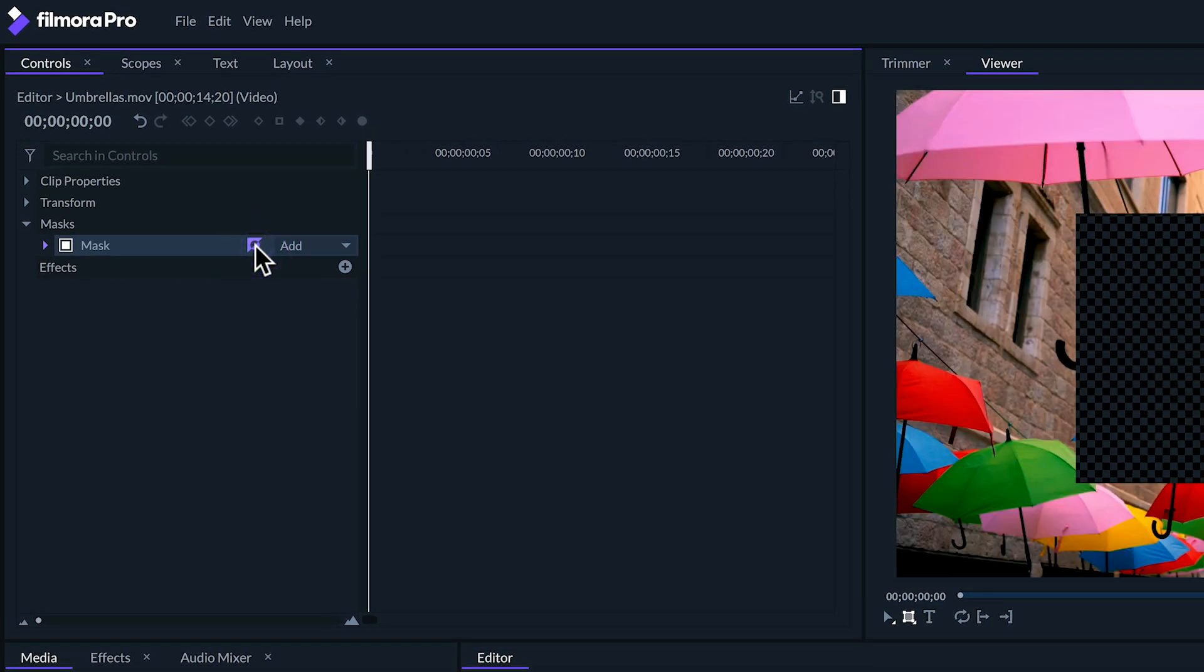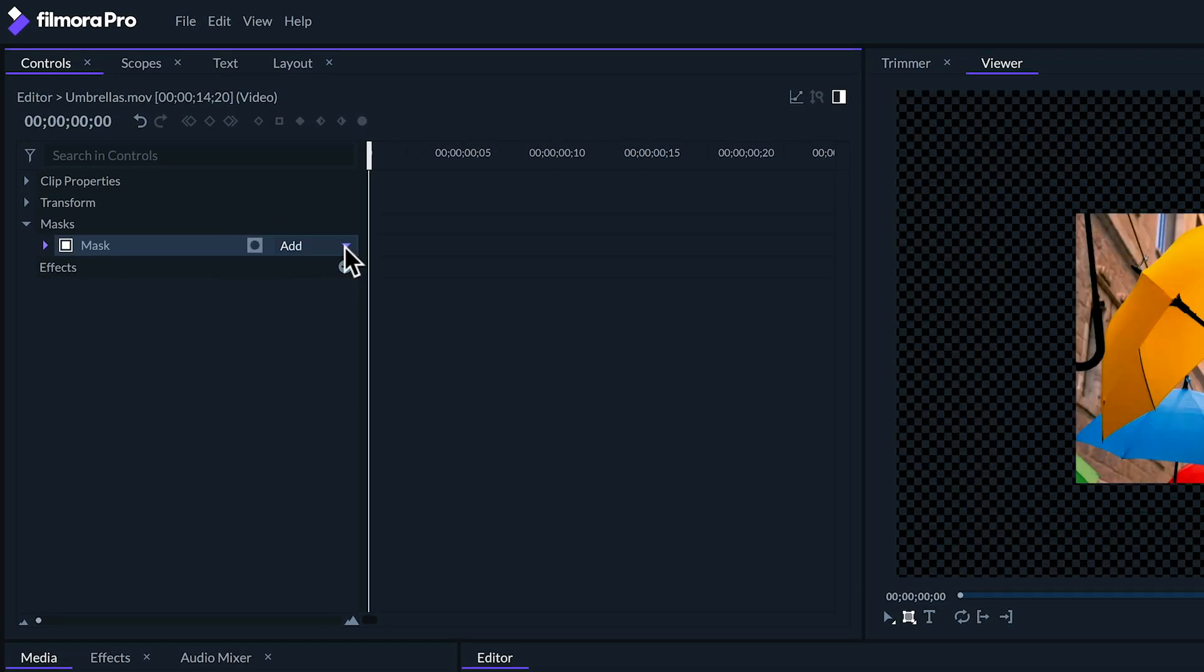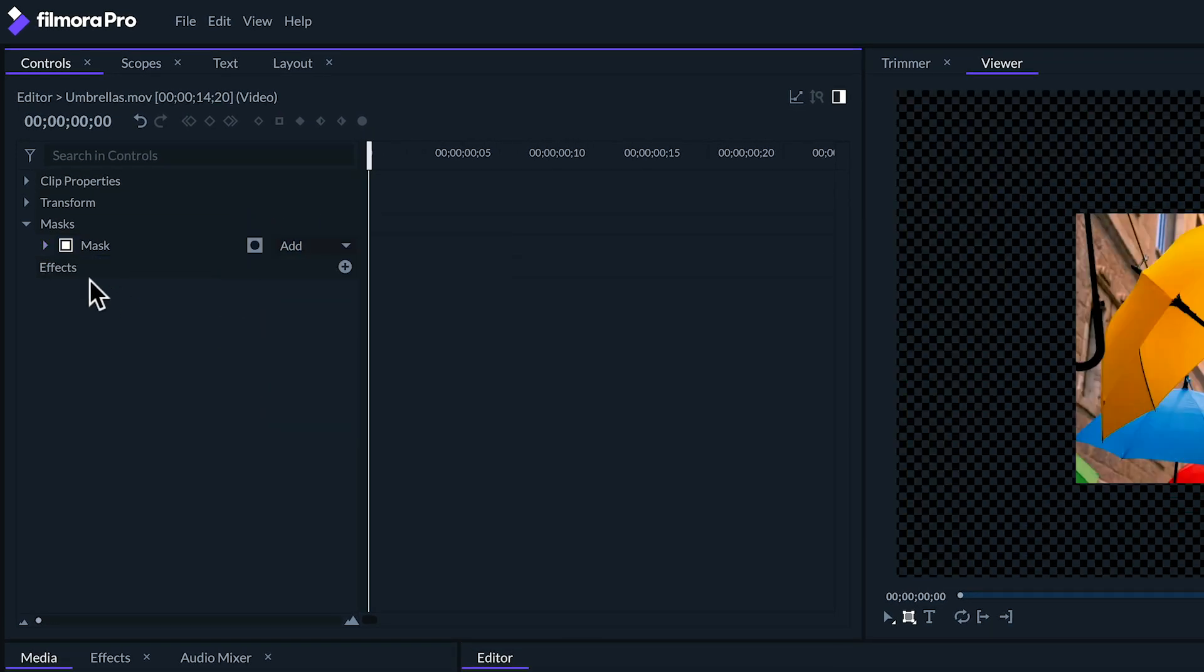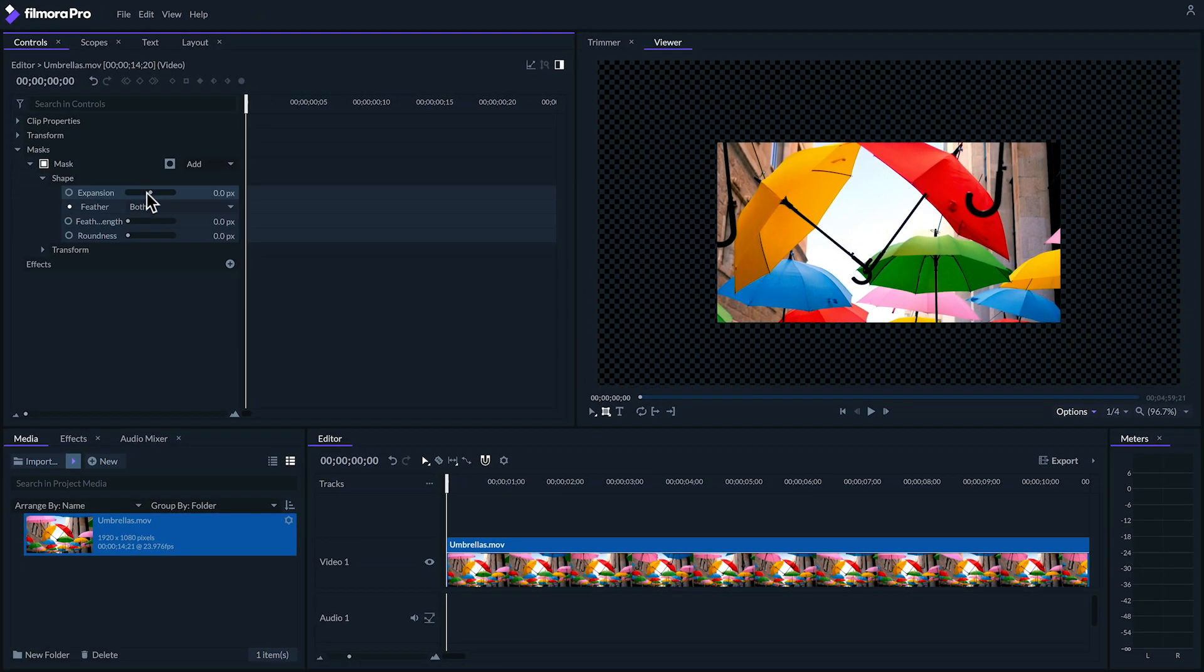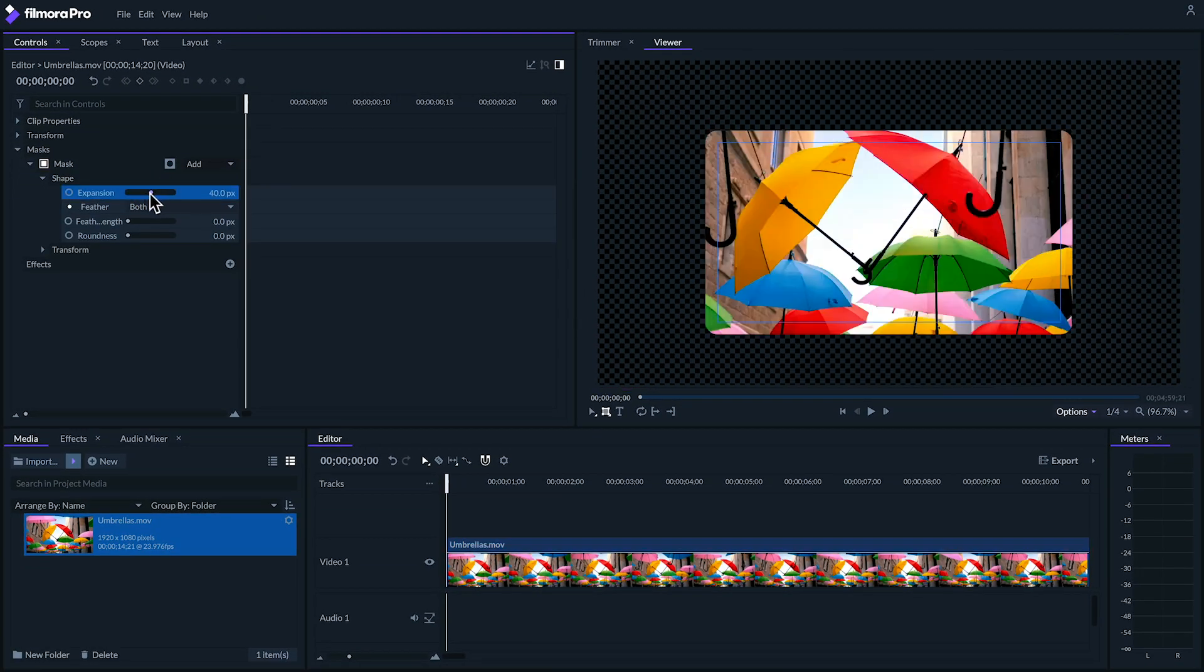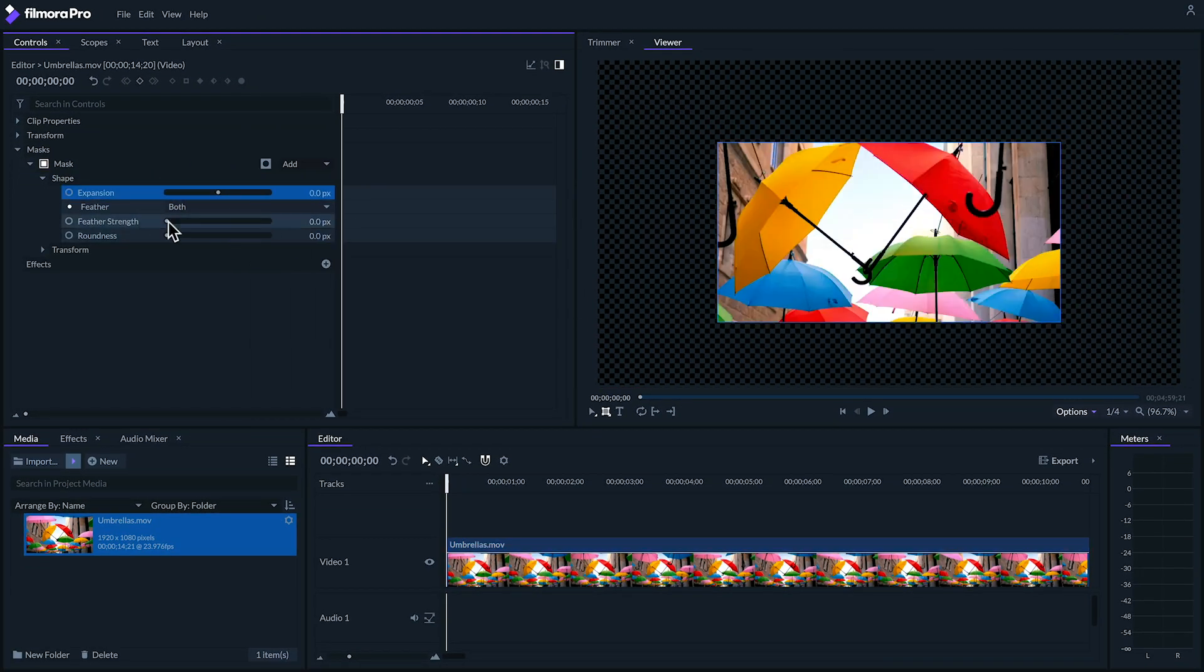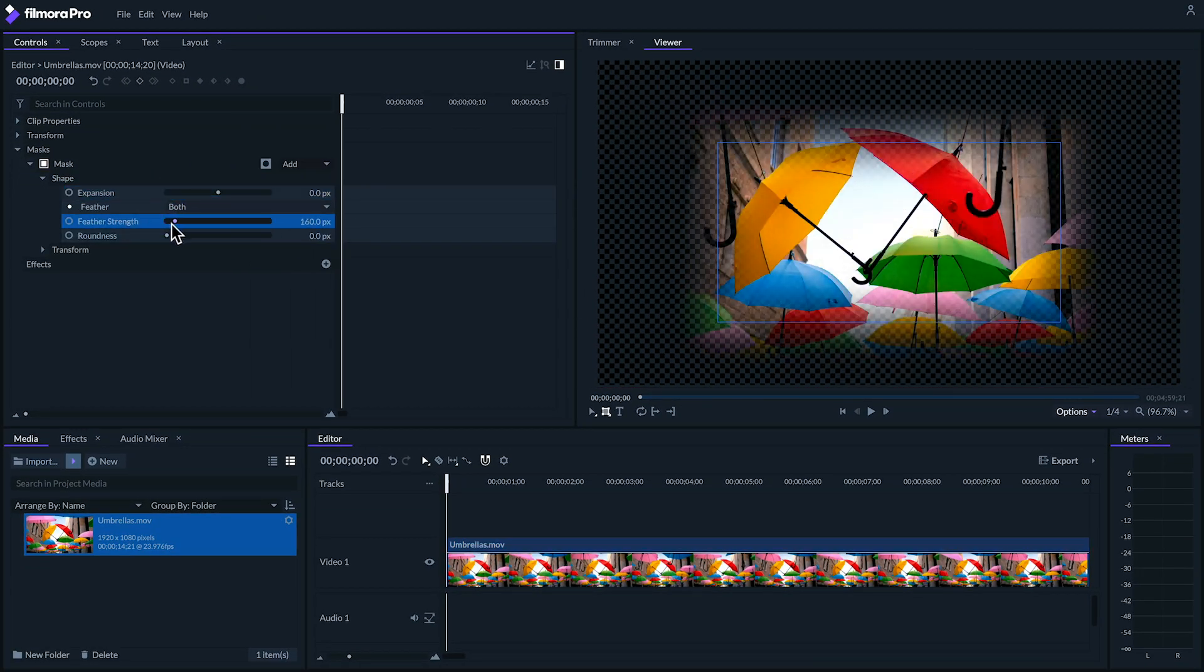To the right of that you can invert your mask if you want and even change the blend modes for them. Under shape you can expand your mask, feather the edges, and even add roundness.